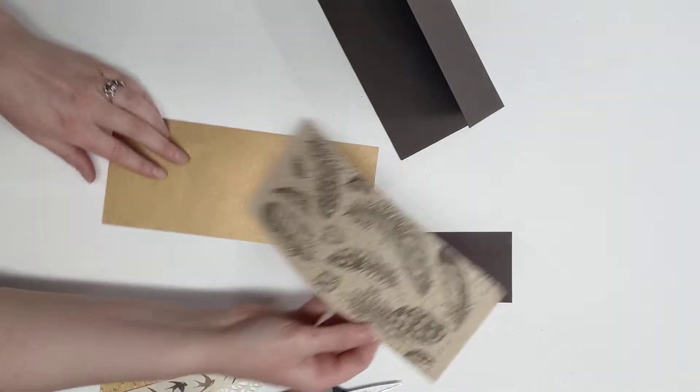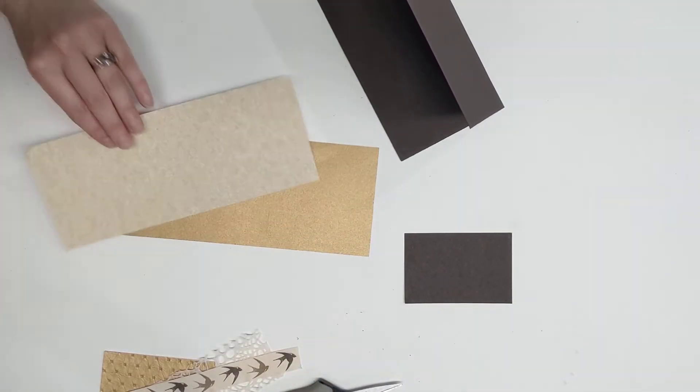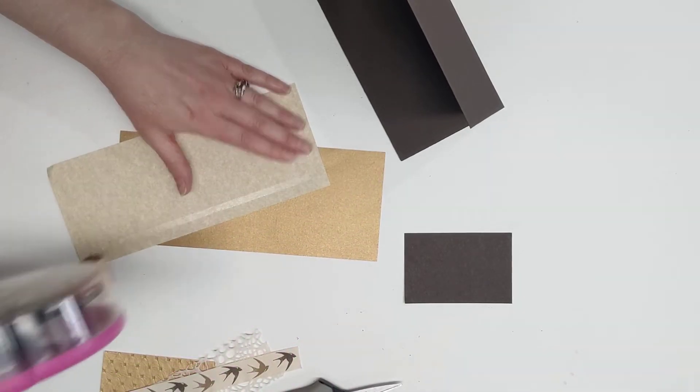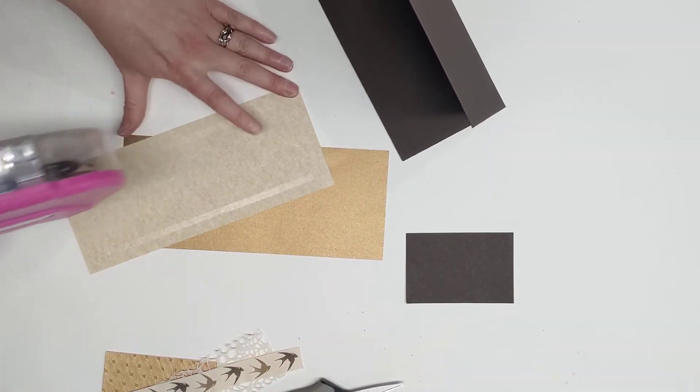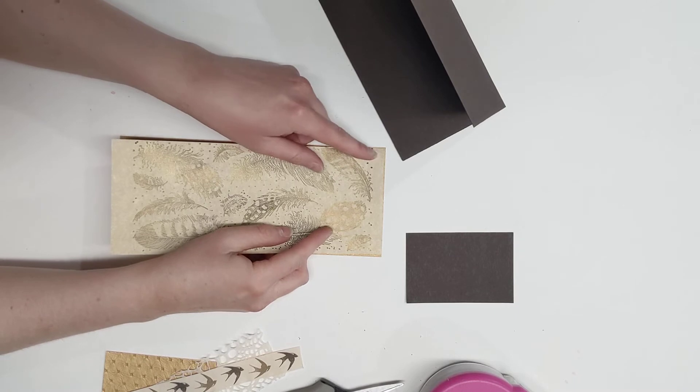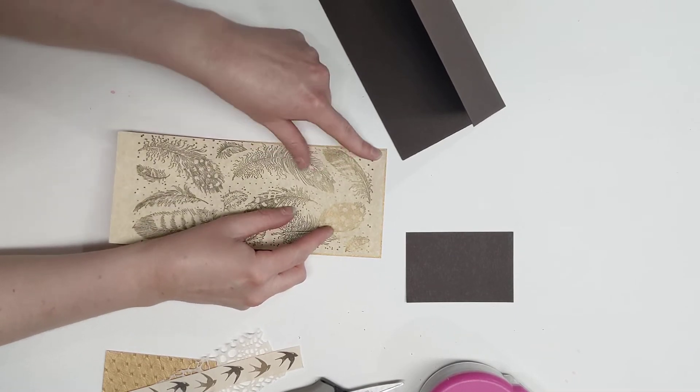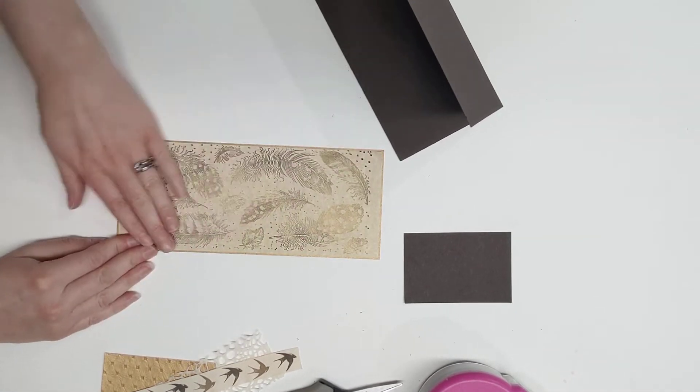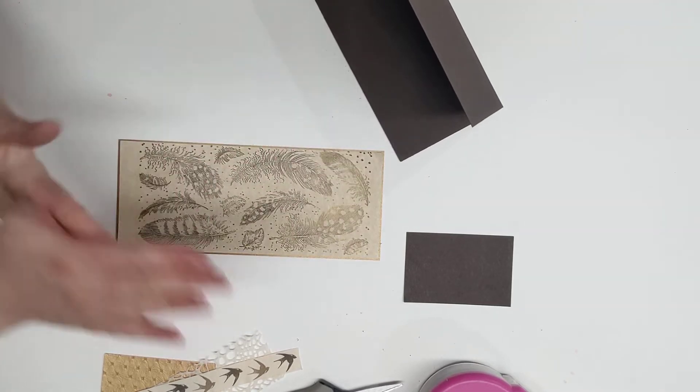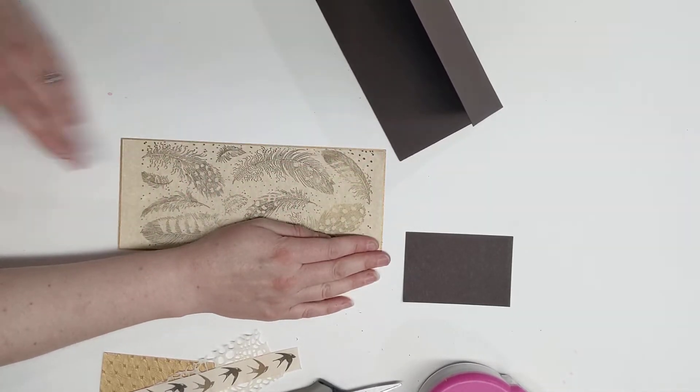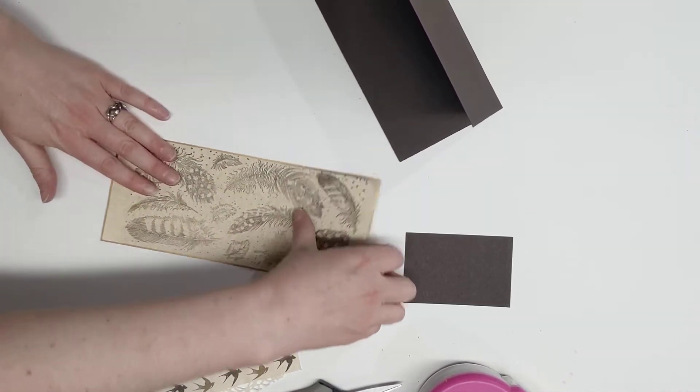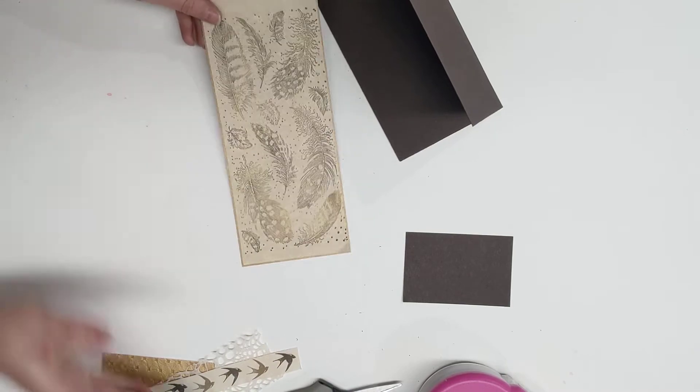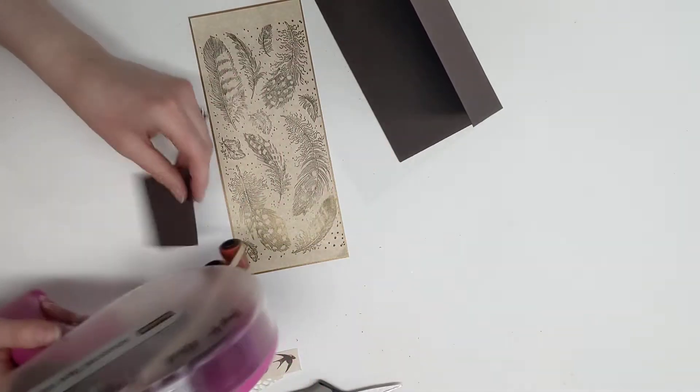Alright, so we're gonna go ahead and mount this onto the gold and that's just gonna bring out the gold in that card. I just love the gold on those feathers. Okay, and again this just kind of lands a little bit more elegant. I really like this card. The stamp is so beautiful. I'm so pleased with how this came together.